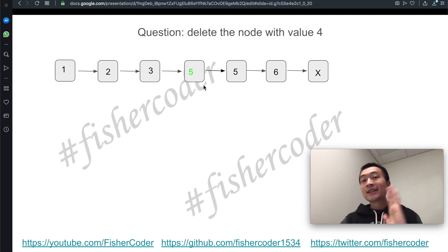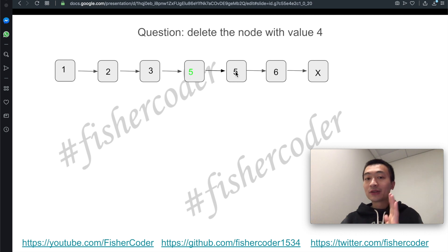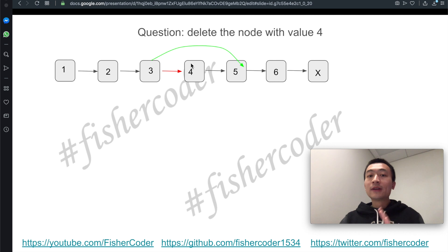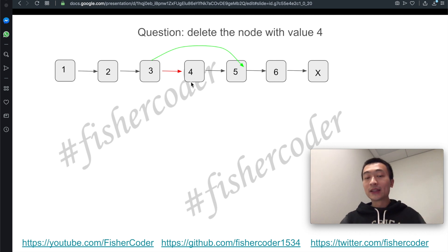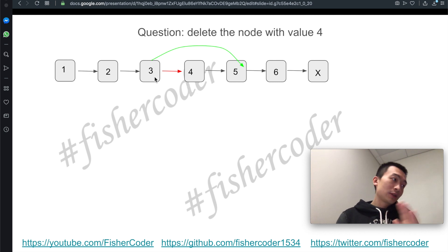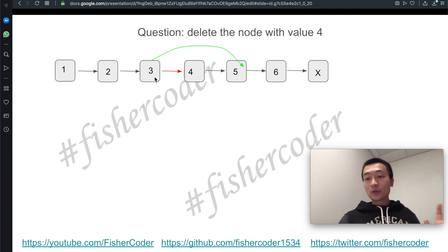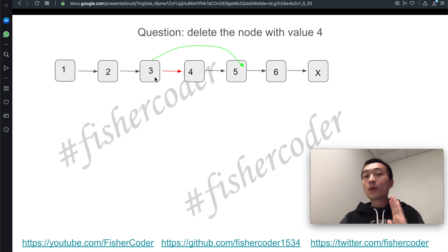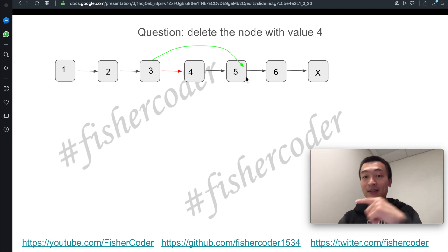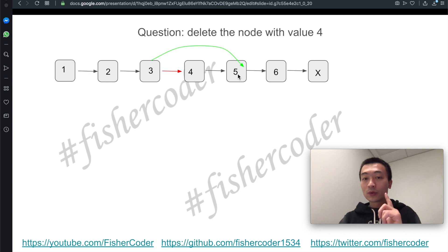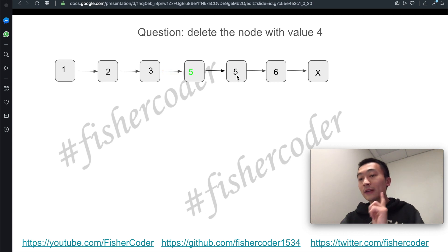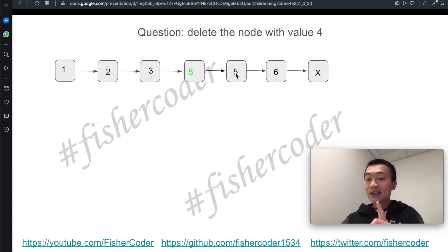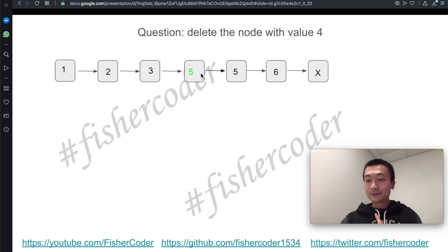One way is to first assign this node's value to its immediate successor's value. The node with value 4 needs to be gone, but the only access we have is to it and its successor. So the first step: get the value of its immediate successor, which is 5, and assign that value to the current node — the node that needs to be deleted. That's the first step.